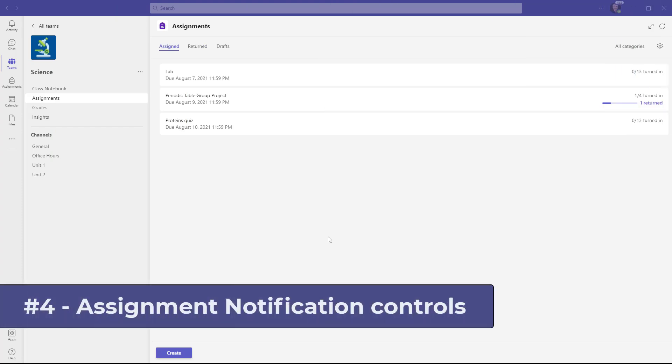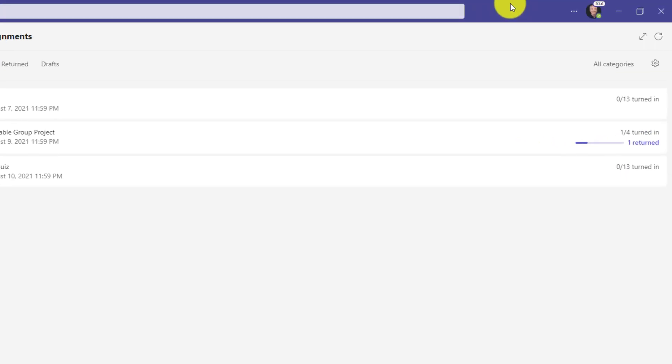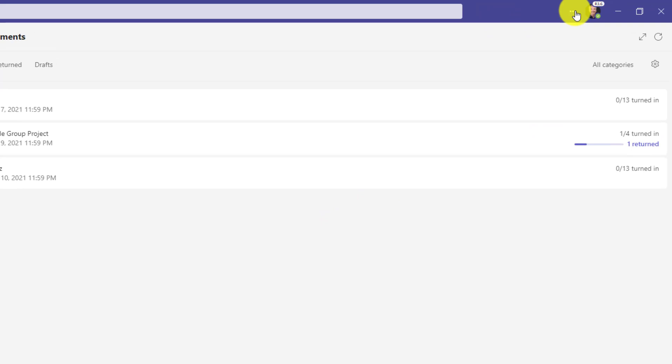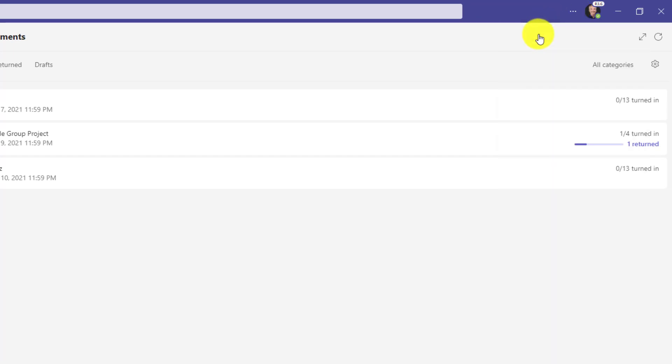The fourth new feature is granular control of assignment notifications in team settings. This has been a really big request for a long time. I'm going to go to the three dot menu in the upper right here. Drop this down and choose settings.